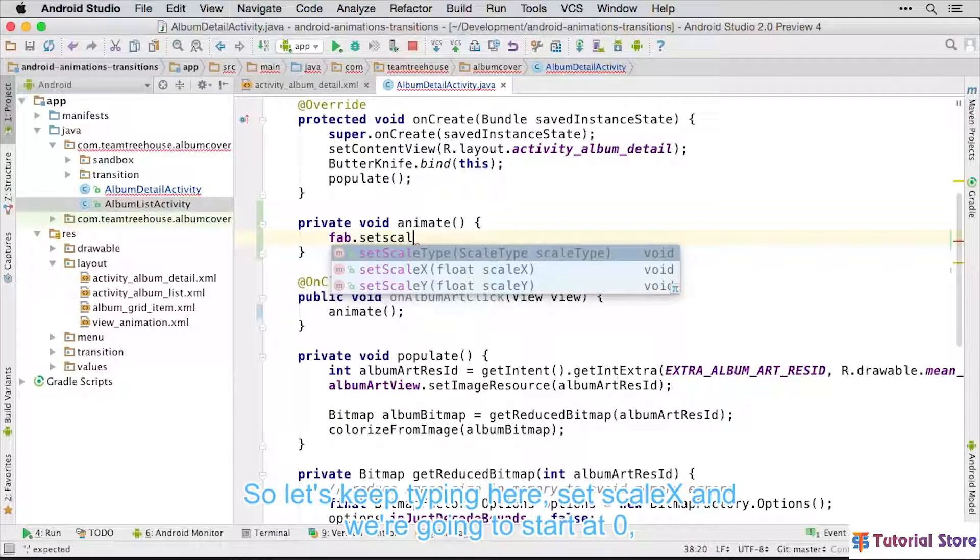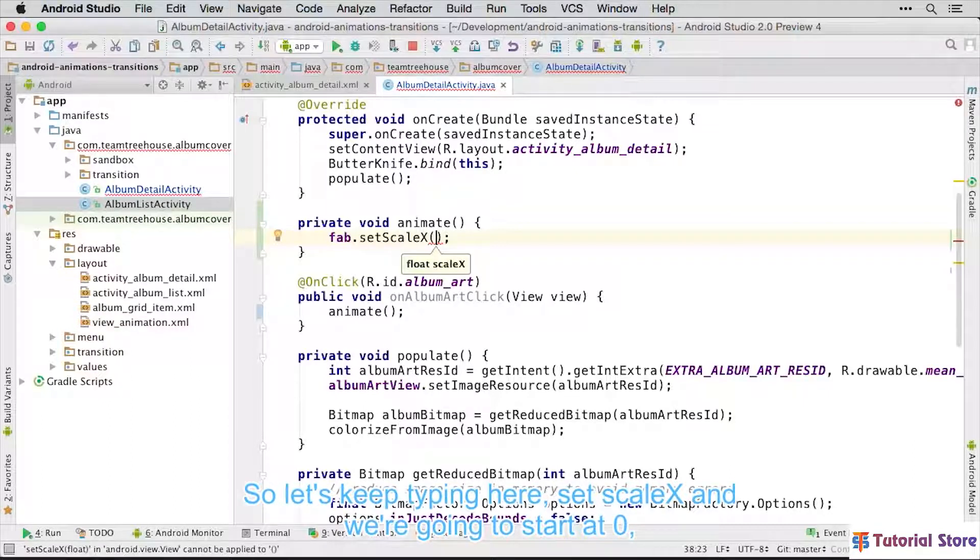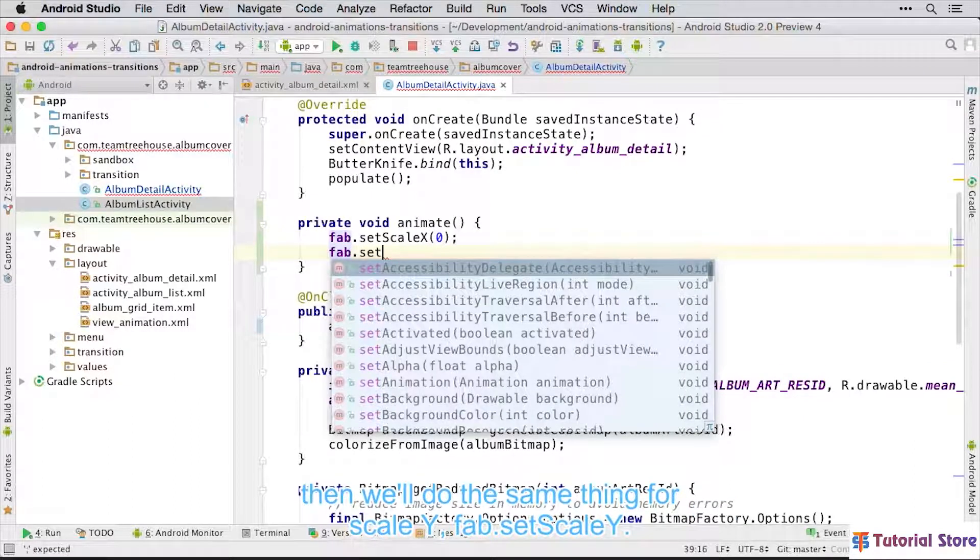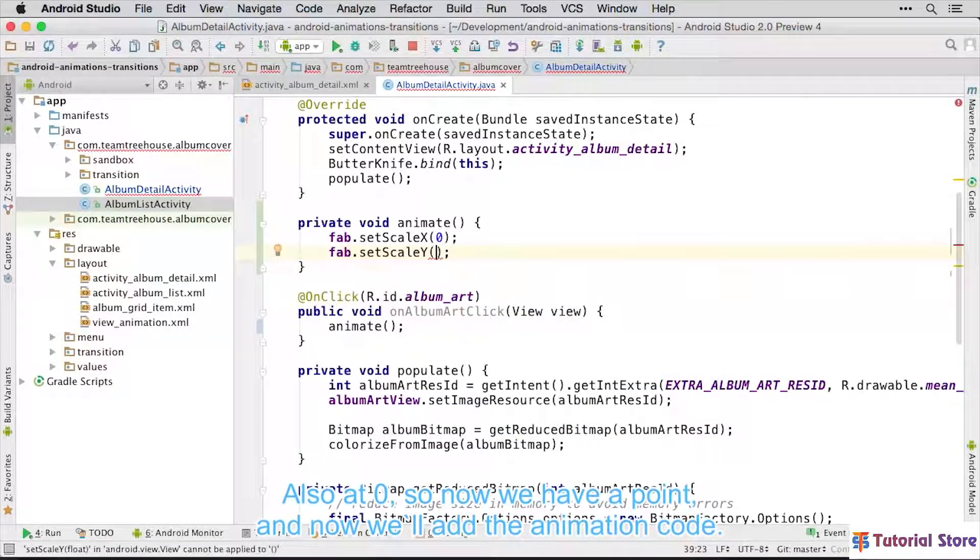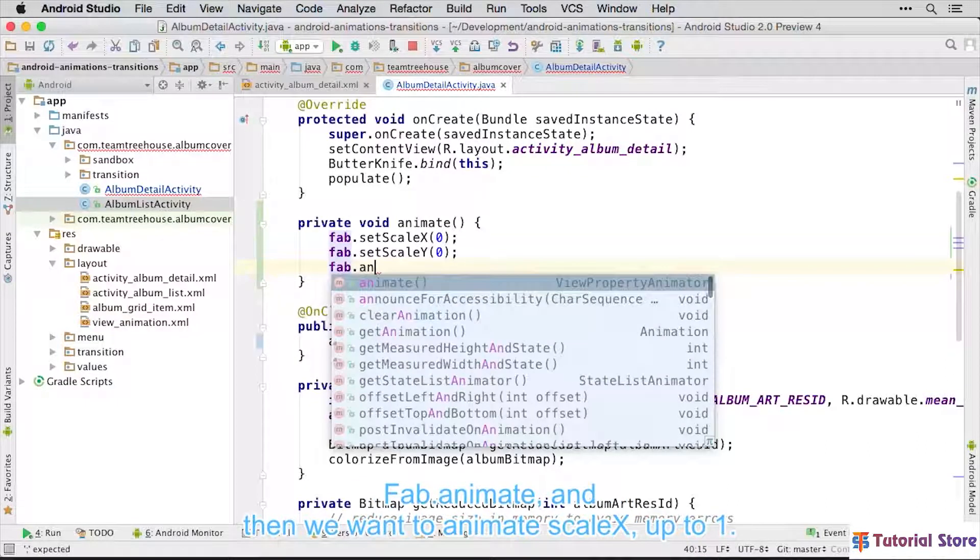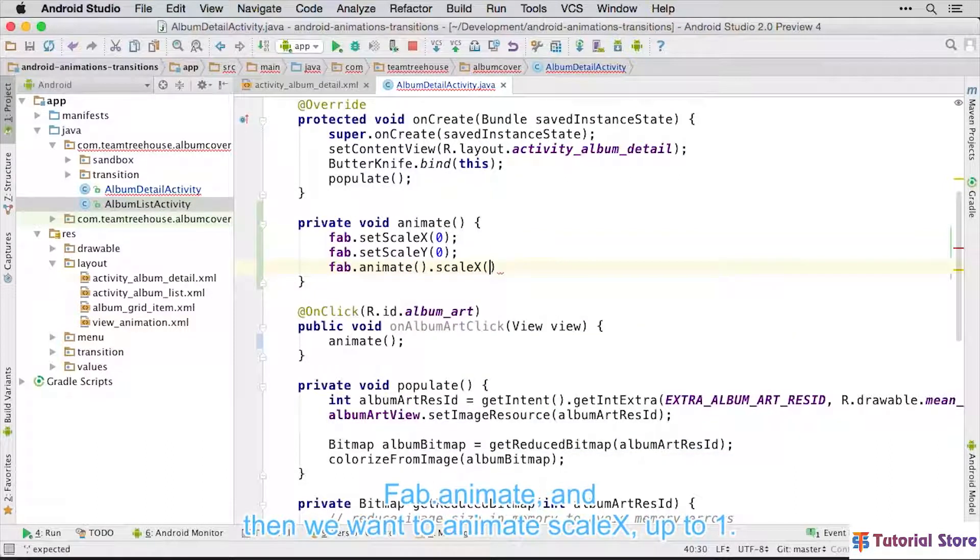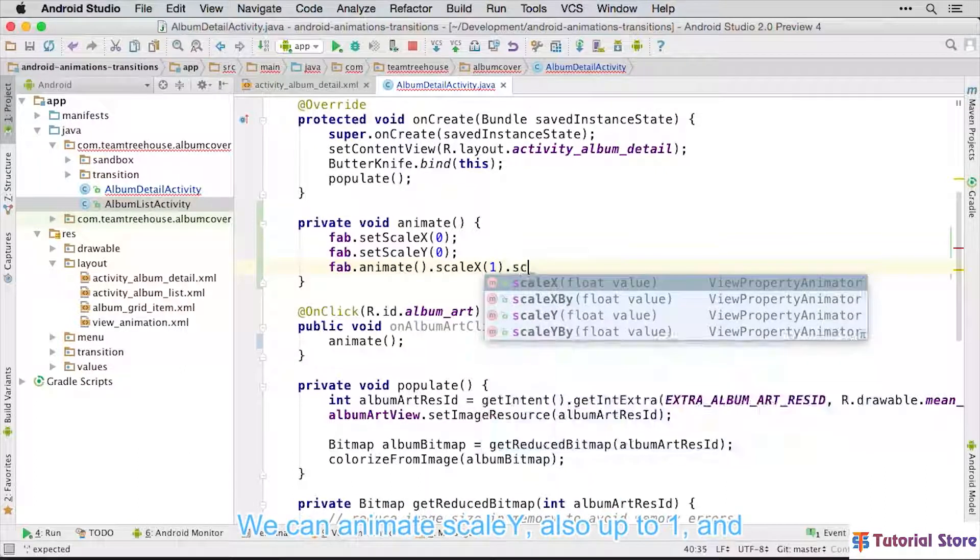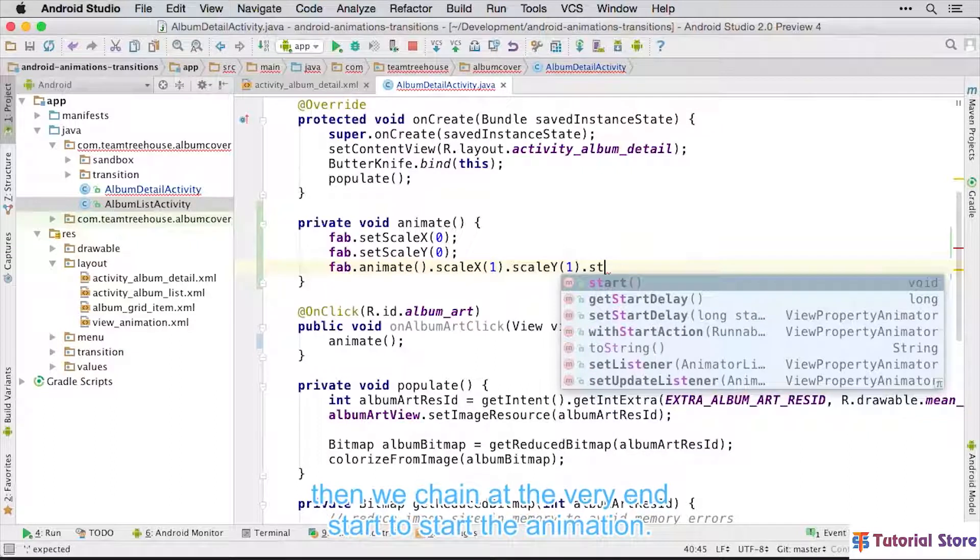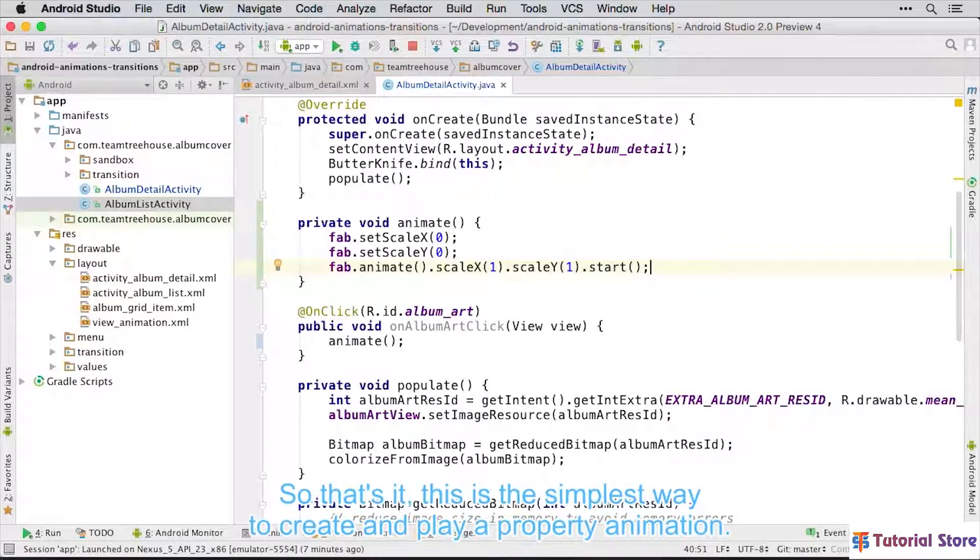So let's keep typing here, set ScaleX and we're going to start at 0. Then we'll do the same thing for ScaleY, FAB dot set ScaleY also at 0. So now we have a point, and now we'll add the animation code, FAB dot animate. And then we want to animate ScaleX up to 1. Notice I'm chaining all these methods together. We can animate ScaleY also up to 1. And then we chain at the very end, Start, to start the animation.